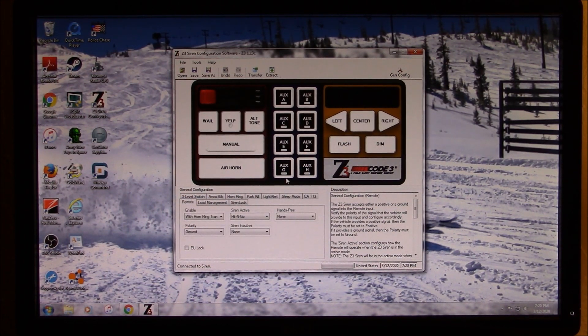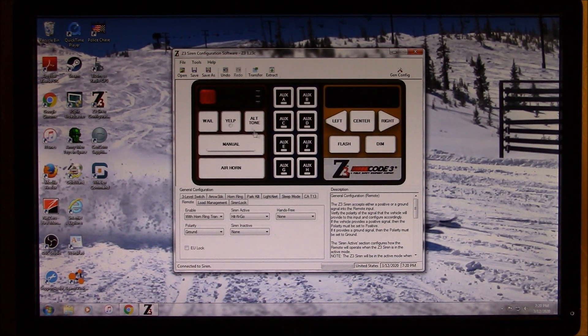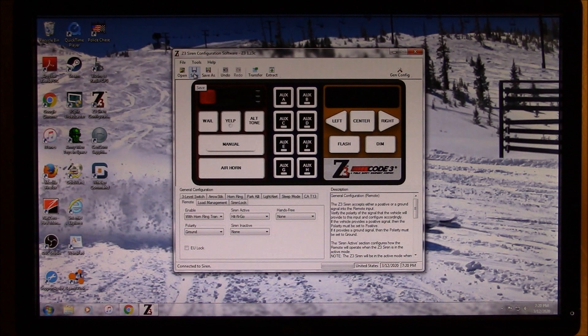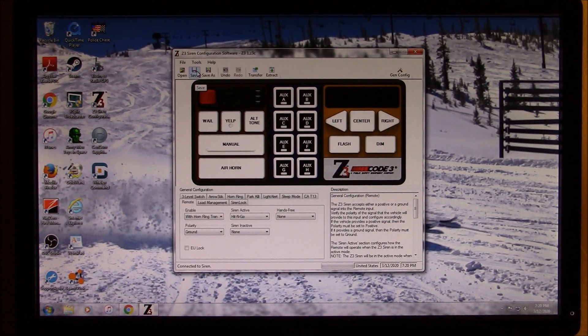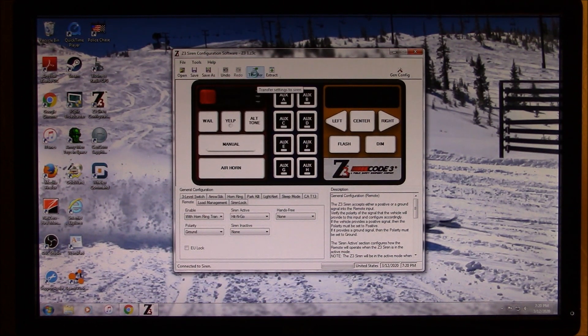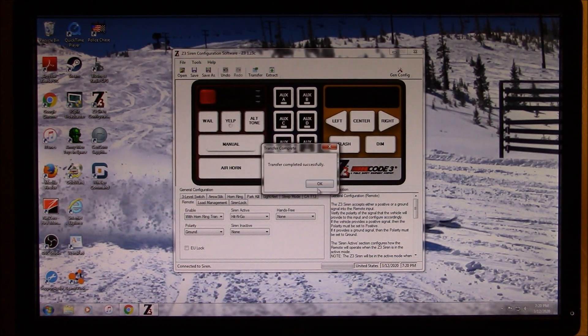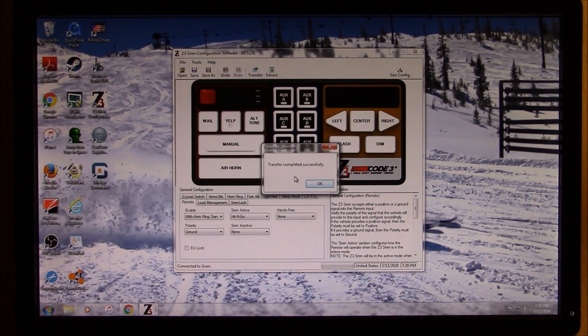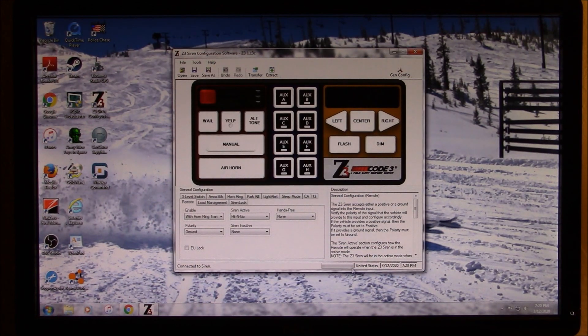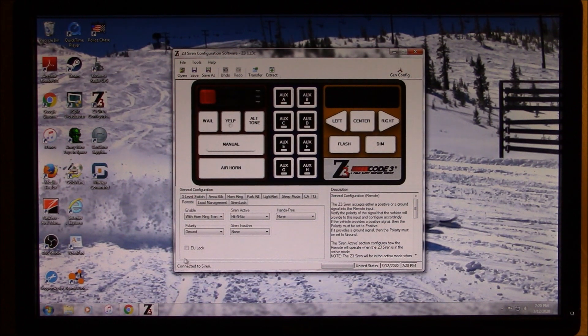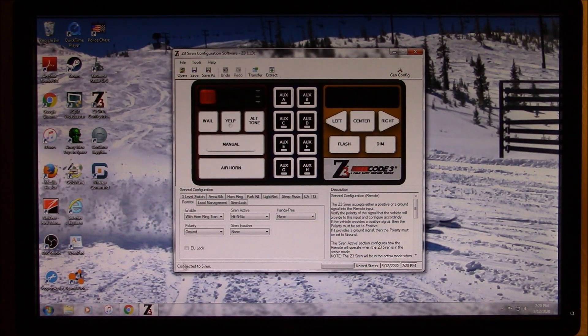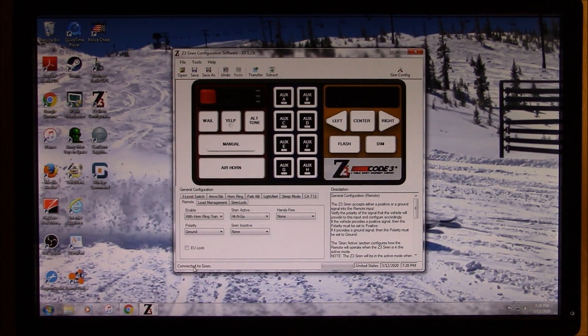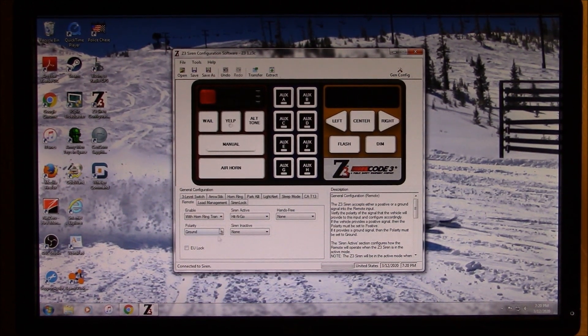So, and then once you have your desired configuration set up, then you can go up to here to save. You can save all your work, and then you go to transfer. And you can transfer whatever you've done to your unit. So, in this case, I have, since the unit's already hooked up, the transfer has been successful now. I haven't changed anything, so it's still going to stay the same. But, and this is your loading bar down here, so you can see your progress. And also right here, if your siren is not connected, it will say, it will be in red and say siren, or no siren detected. I believe that's what it says.